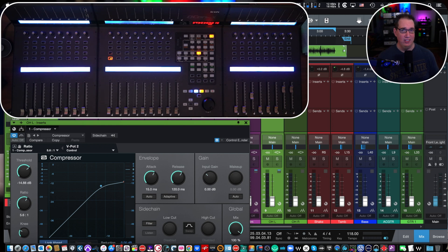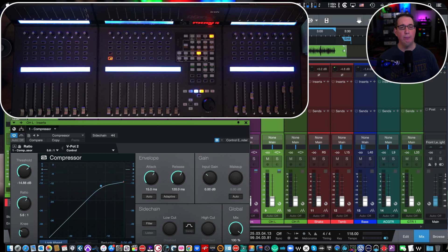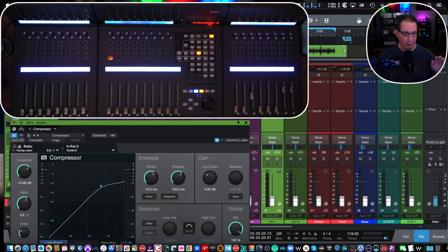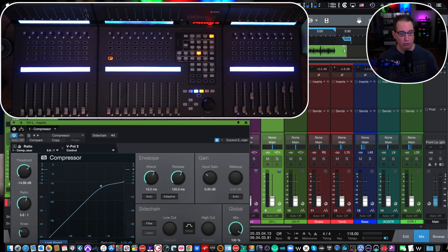Welcome back to Home Recording Made Easy. In this video we're going to take a look at another feature and set of controls for the iCon QCon Pro X surface control. Specifically I'm going to show you how to map your plugin controls to the iCon so you can control your plugin parameters with the actual surface control and not necessarily with the mouse and keyboard.